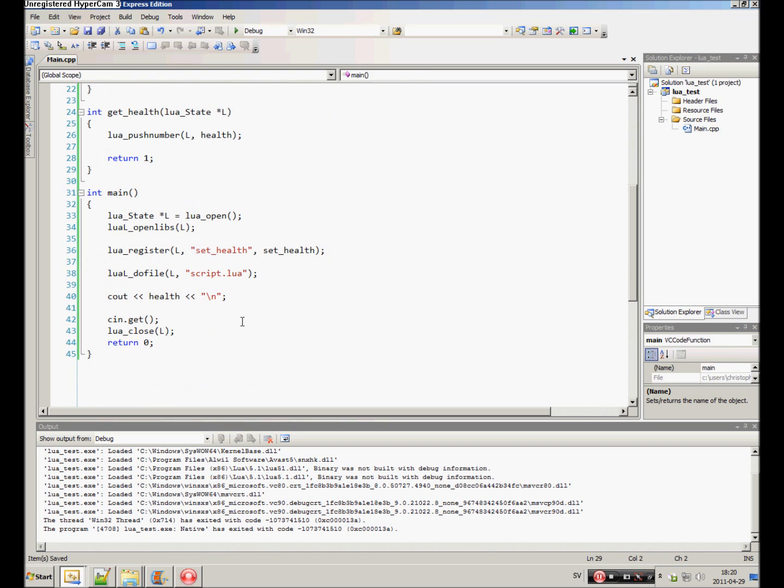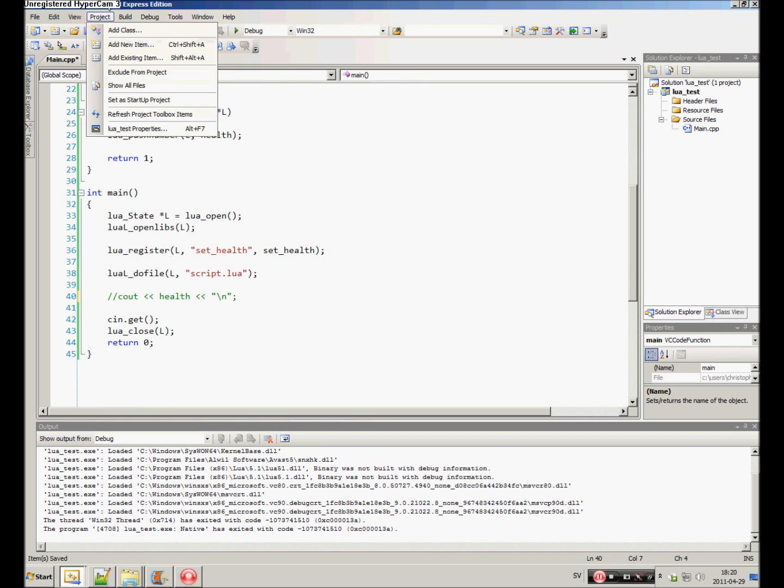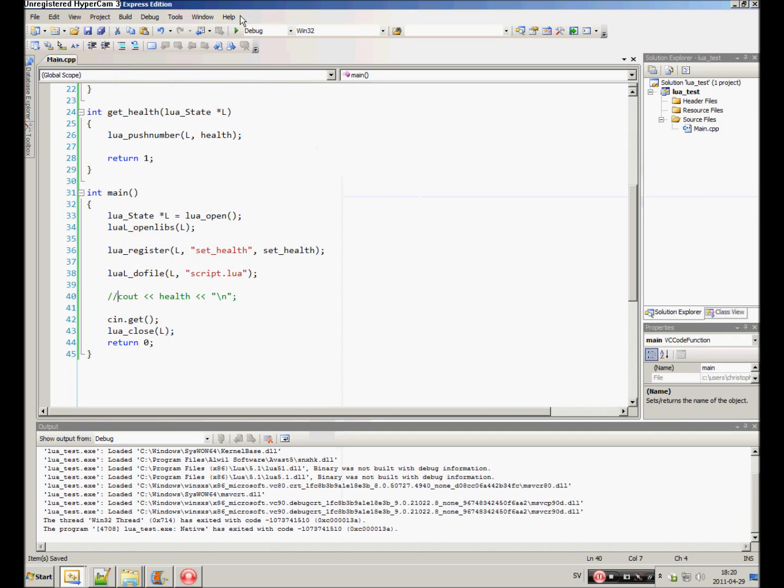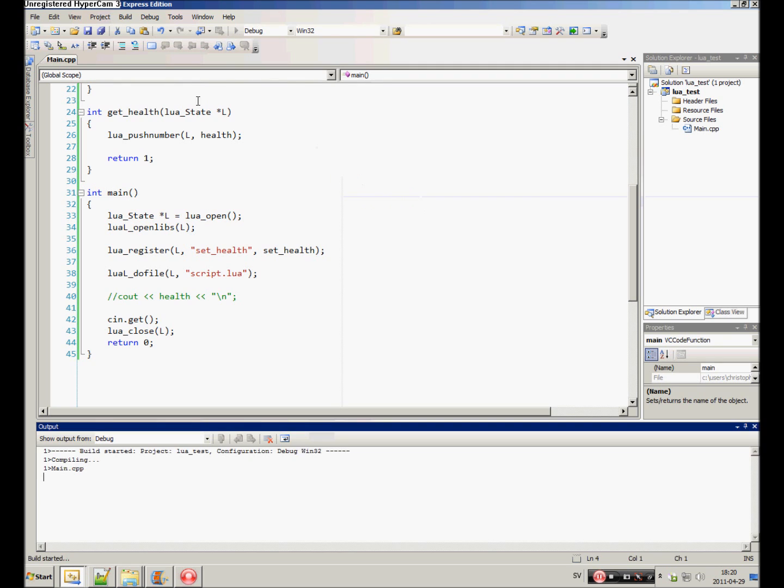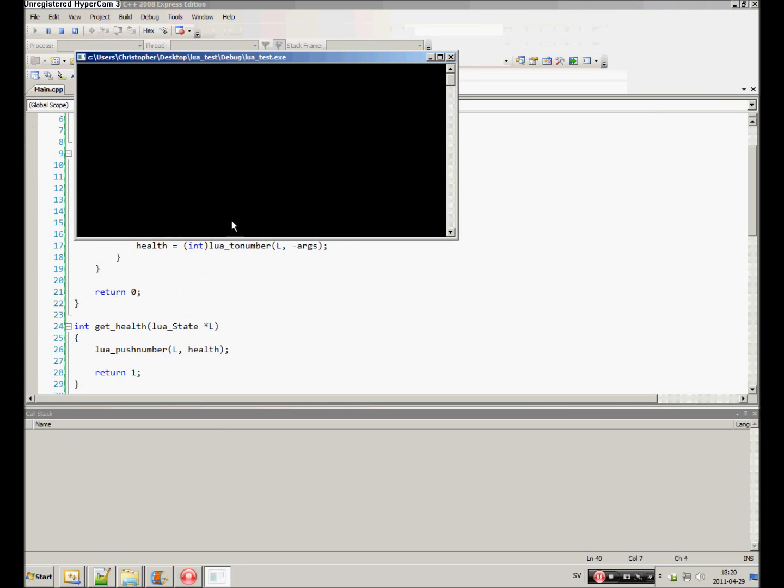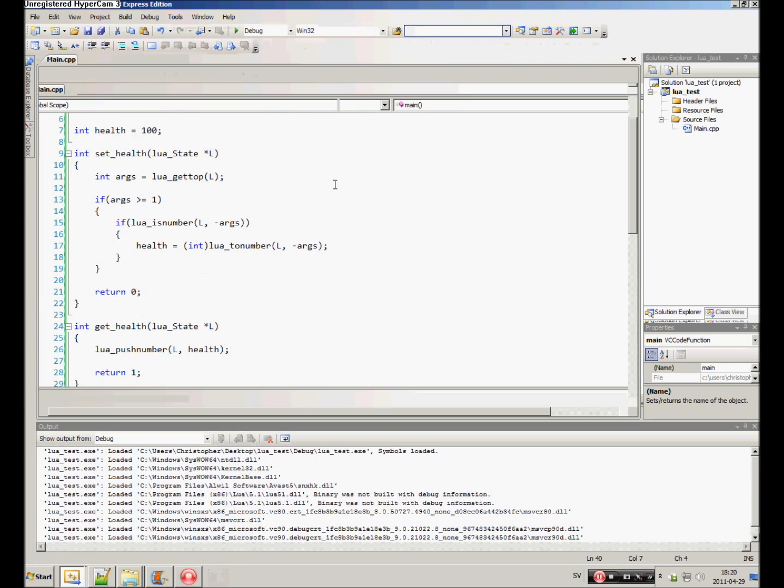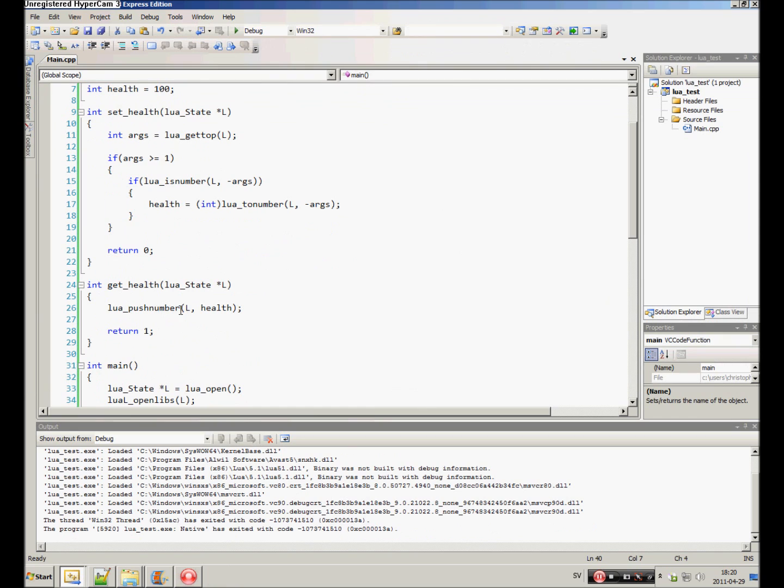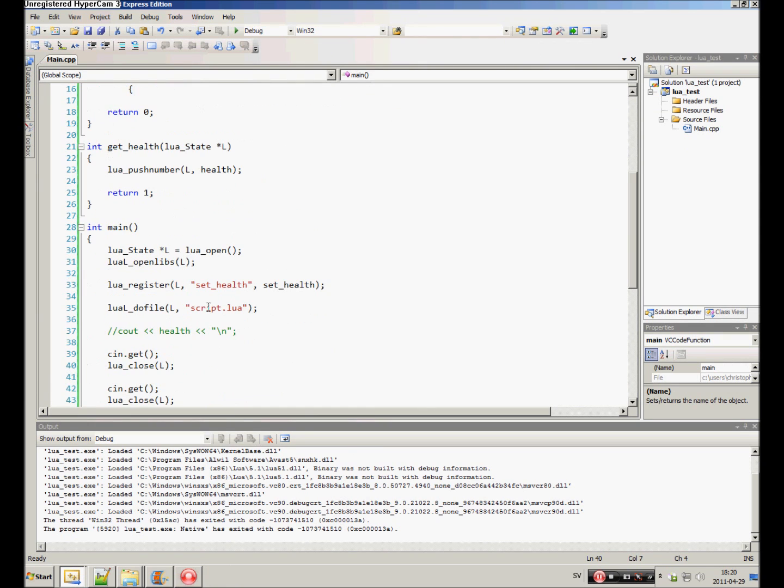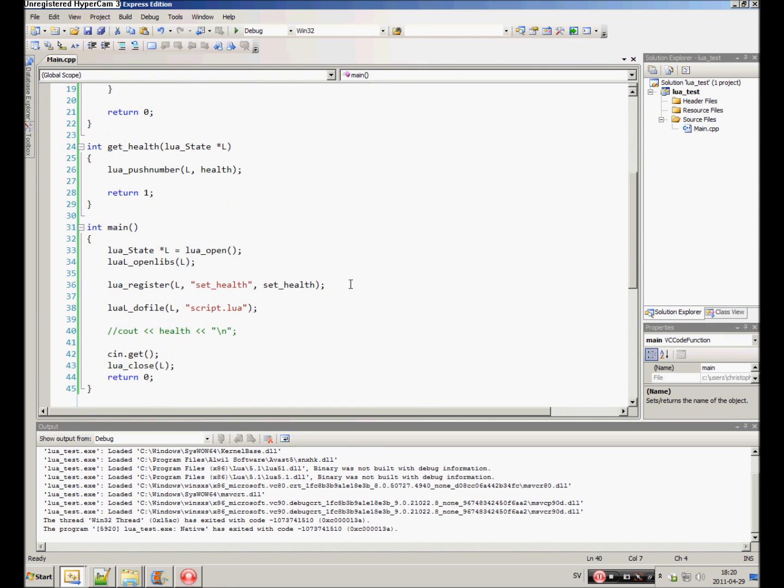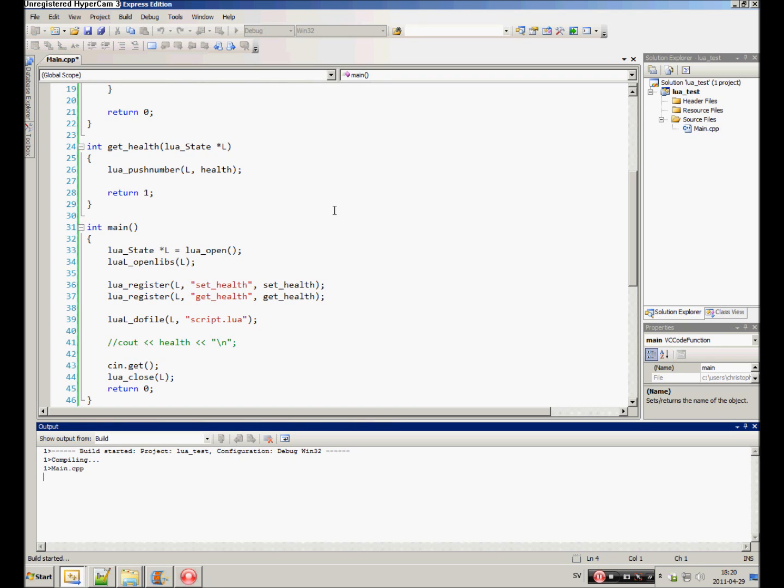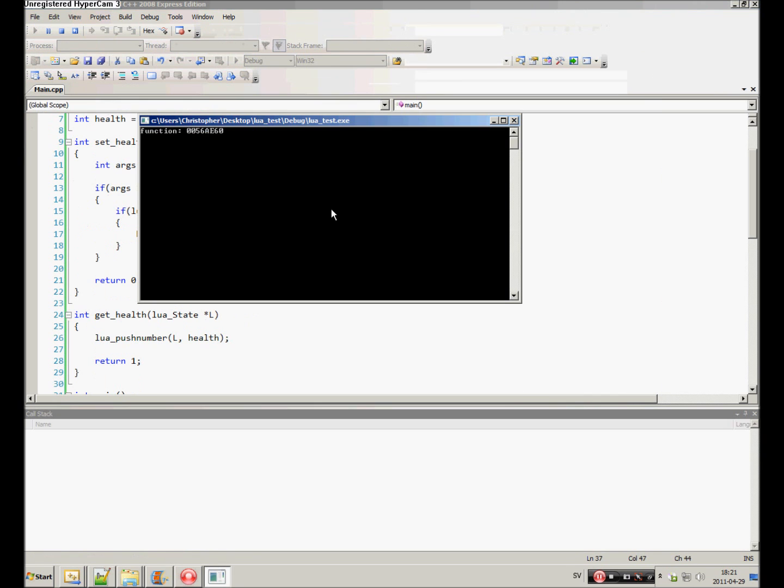And now, we don't need this C out statement. All we need is this. Print get health. And it should print out the same thing. Nil. That's not the same thing. Alright, I haven't registered it. My bad. So register L. Get health. Get health. Alright. Now it should work.